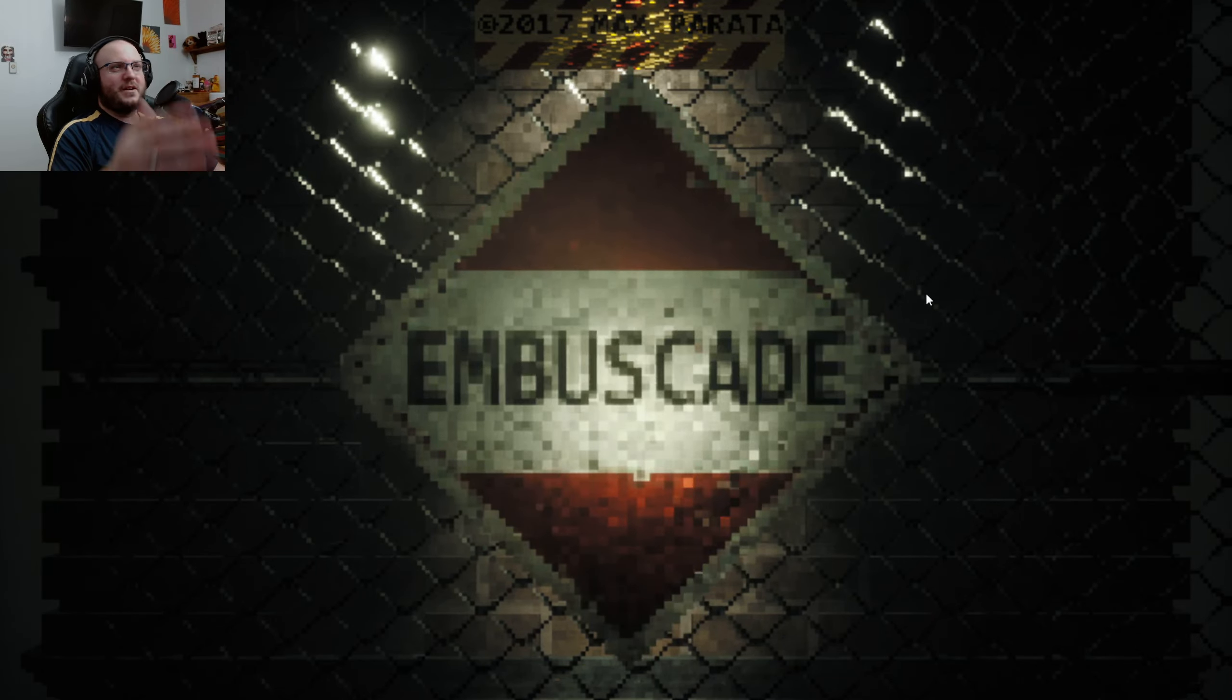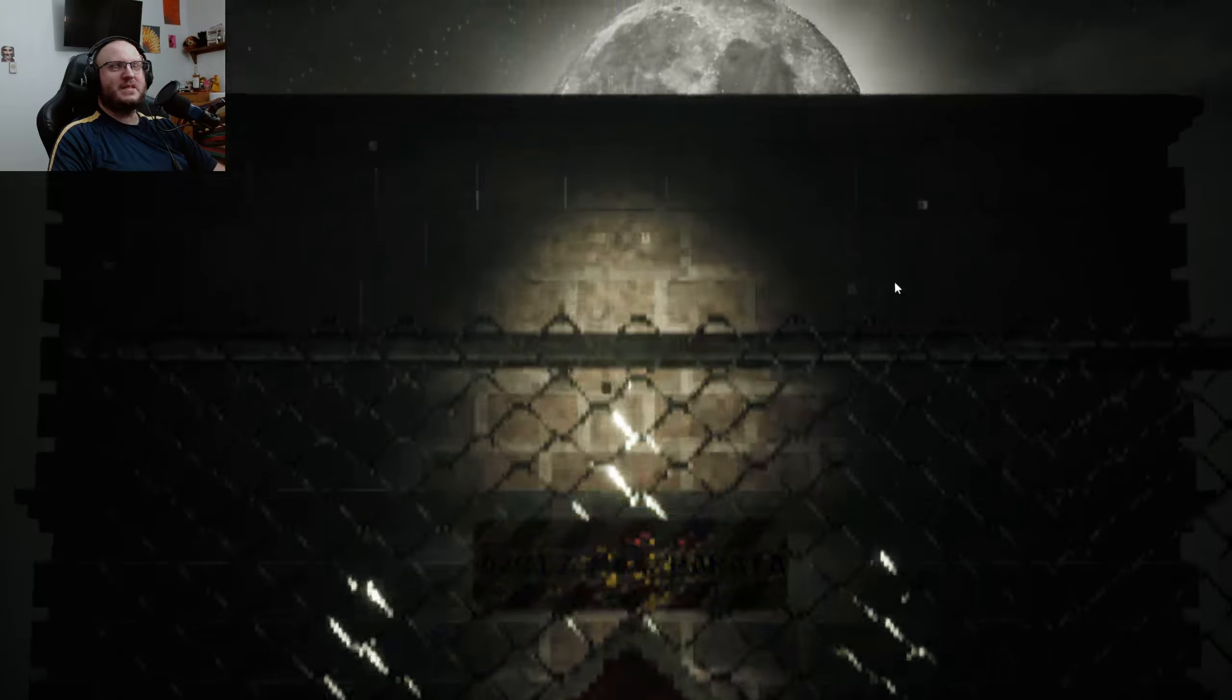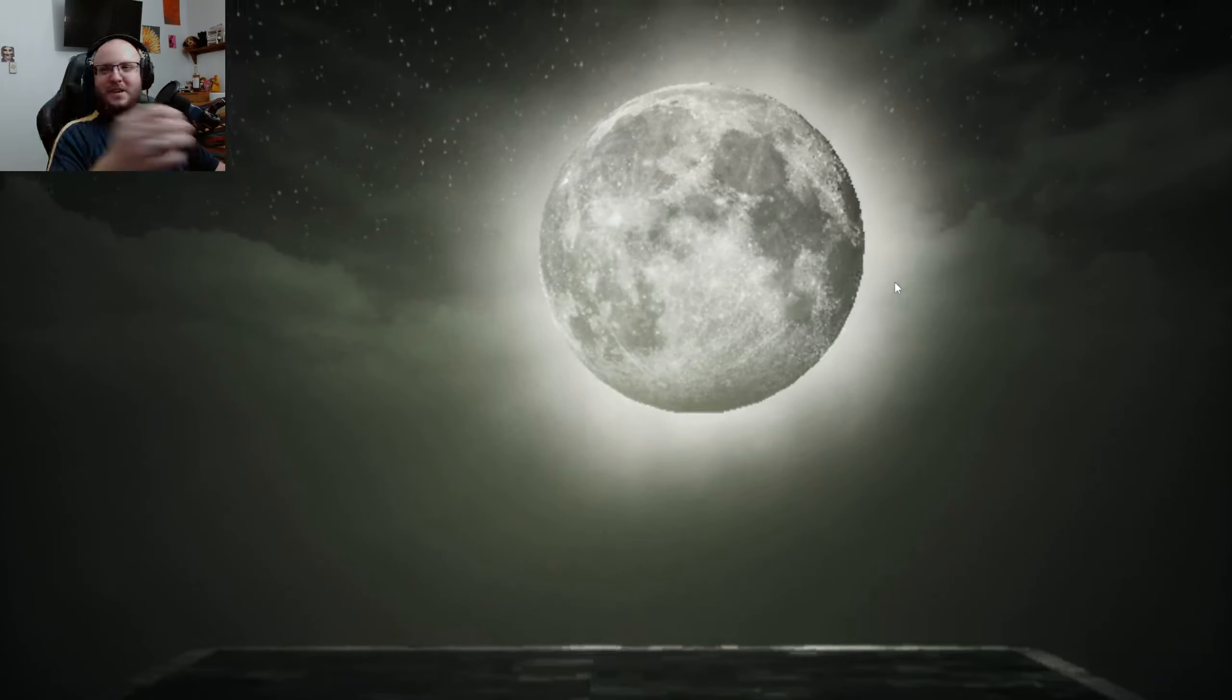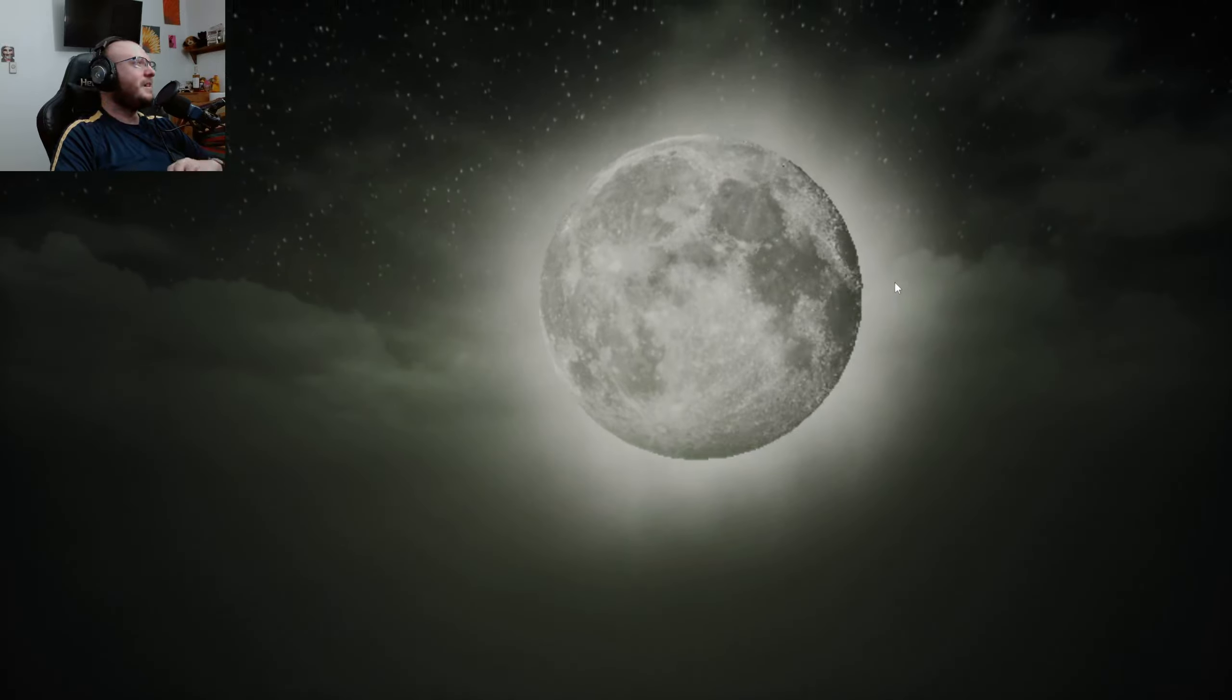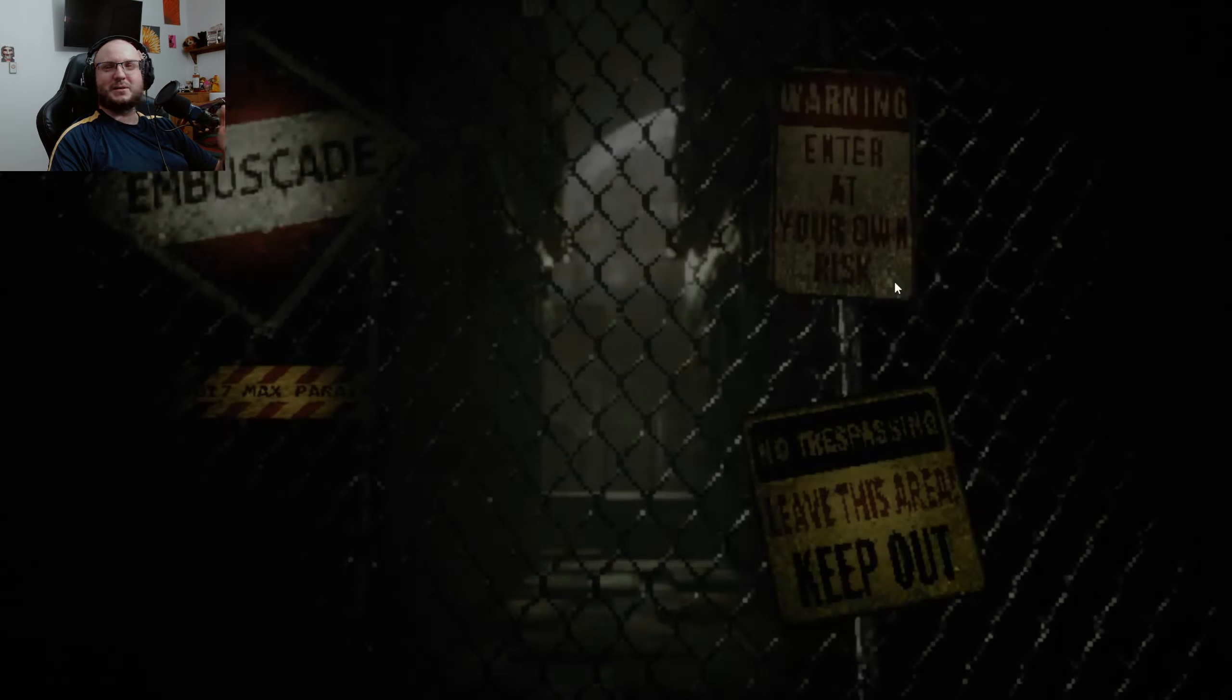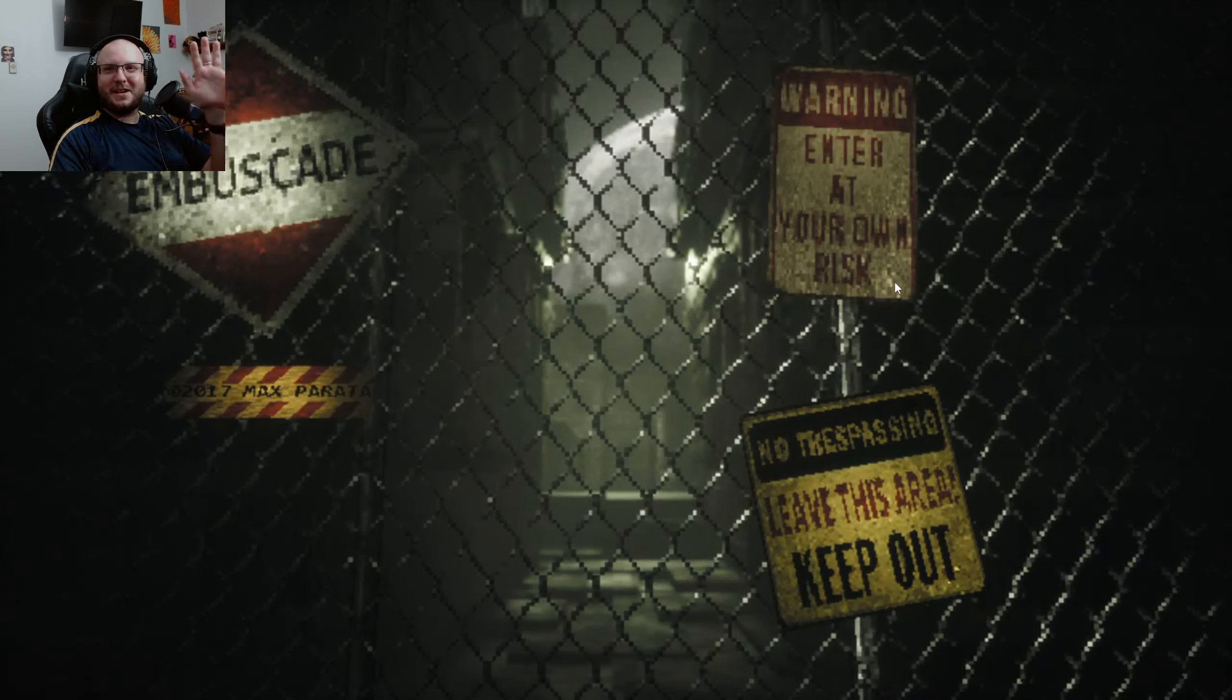Okay, well, there you go. Ambuscade. Whatever that means. And a nice moon. This one is super short. So yeah. Anyway, thank you for watching this really short video. If you want to see more, leave a like and a subscribe and hit the bell. I'll catch you next time. Bye bye.